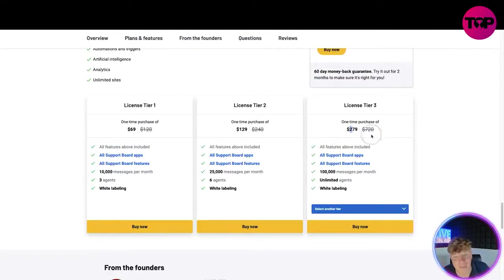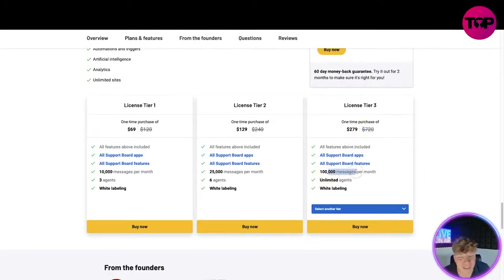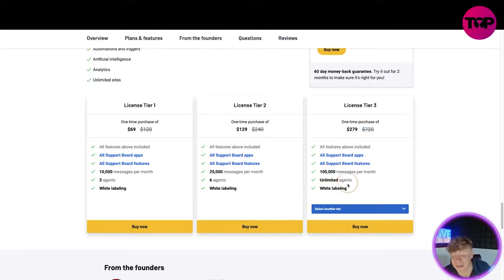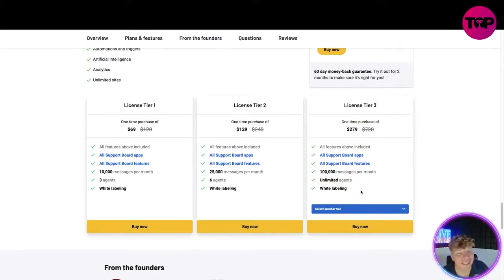It's over half price of this website. The website would have done it at $720. All features above but you get 100,000 messages per month, unlimited agents, and white labeling. Now you understand why you've got to click that link down below.